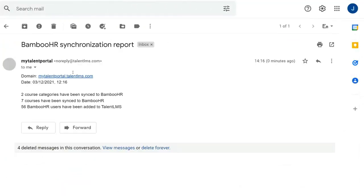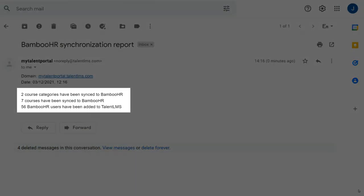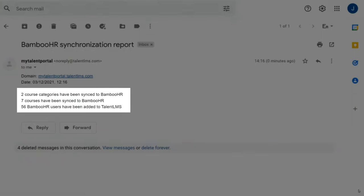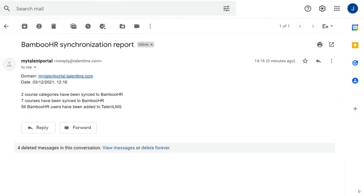After each sync, you will receive an email confirmation with the details of the latest sync including users that were added or updated in Talon LMS from Bamboo HR, courses or categories added to Bamboo HR's training section, and course completions synced over to users training records.